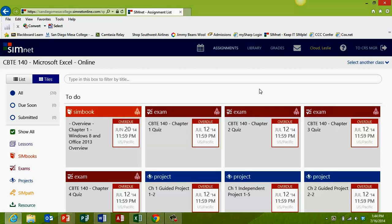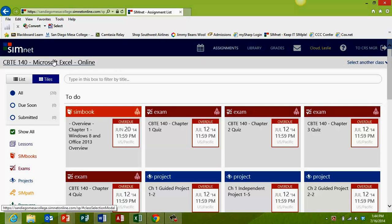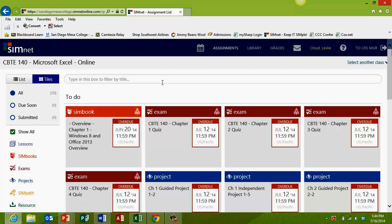Go ahead and log into SimNet if you need to. Here you can see that I already have the SimNet site open, and I'm looking at the main page for my course. I'm going to use the Excel class for this example, but whichever class you're in, your main page will look very similar.